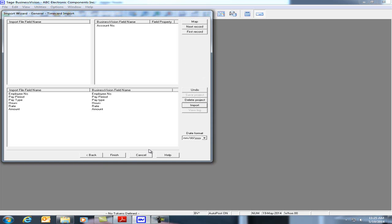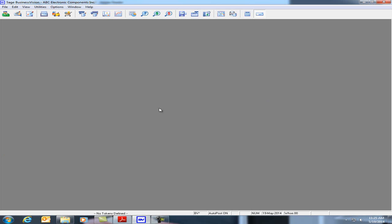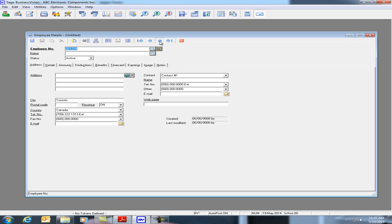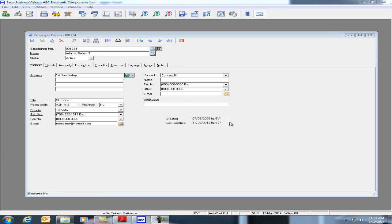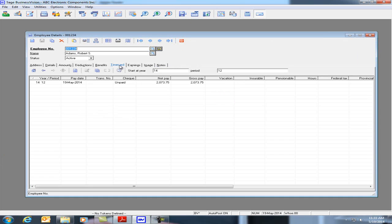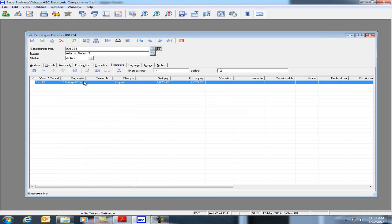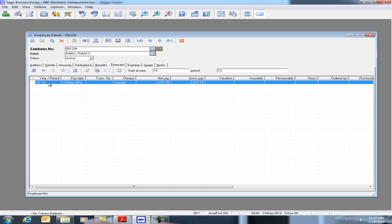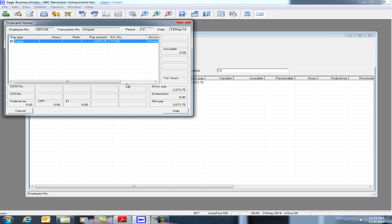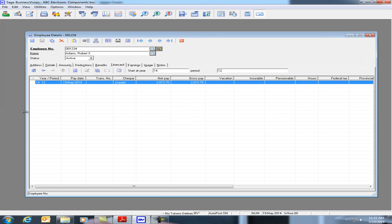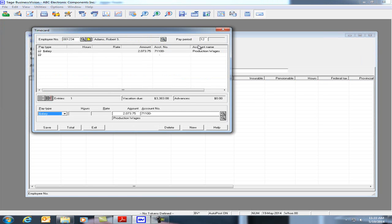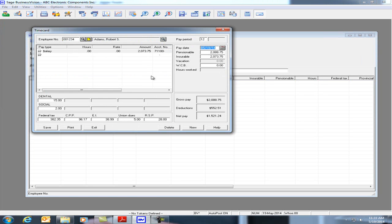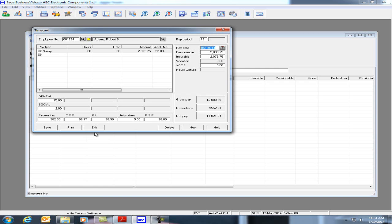Let's hit okay and let's hit finish and let's go back to the employee module and pick the first employee. Let's look at Robert Adams timecards. We now see upon the import of the timecard file, we have an unpaid timecard in the system. For Robert Adams, we see here a timecard dated 2014 period number 12, May 19, 2014. We can double click on the timecard to look at the details. See here that there's a salary of $2,073.75. We can cancel. Click on the timecard button at the top and click on total. And we can now see that BizViz will now calculate the federal tax, CPP, and any deductions and benefits. And we're now ready to print the paycheck.